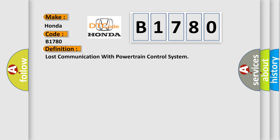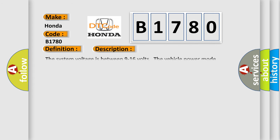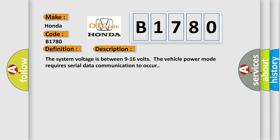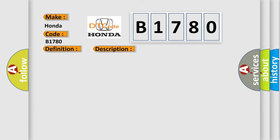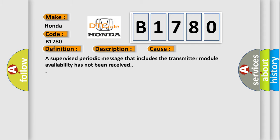And now this is a short description of this DTC code. The system voltage is between 9 to 16 volts. The vehicle power mode requires serial data communication to occur. This diagnostic error occurs most often in these cases: A supervised periodic message that includes the transmitter module availability has not been received.